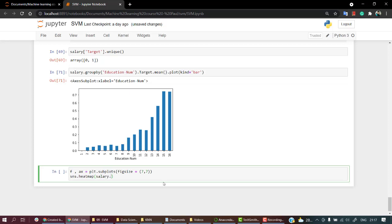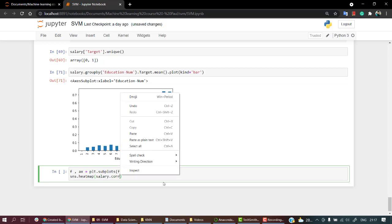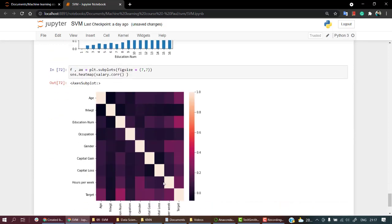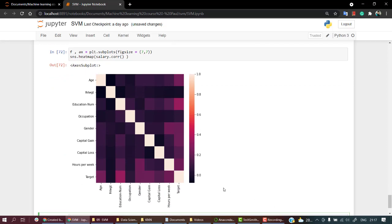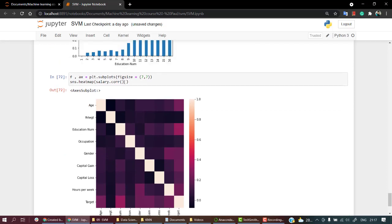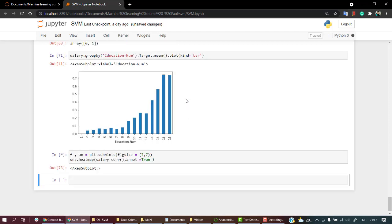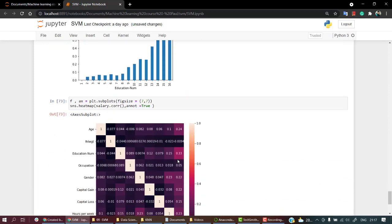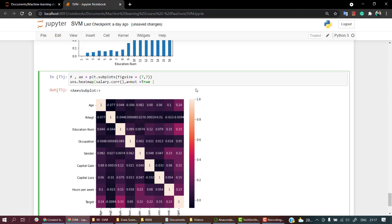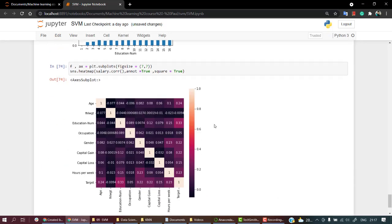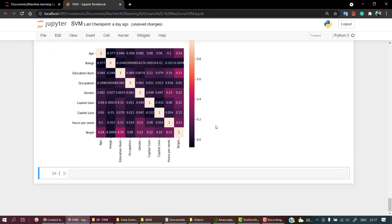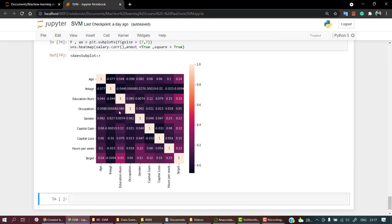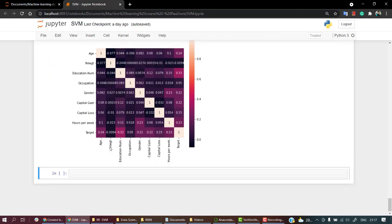And then sns.heatmap, and then salary.corr, it gives me correlation. I hope by now you know what is correlation. Let's set other values. Let me do a bit of customization over here. I'm going to do annot equals true, and what else I can do is let's keep square is also equal to true.